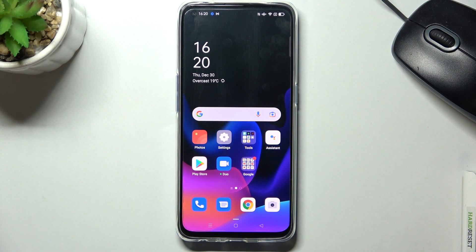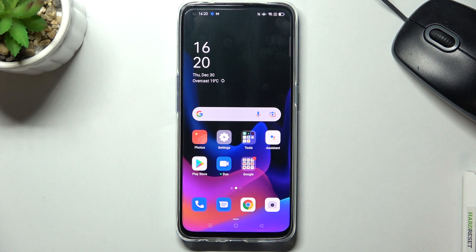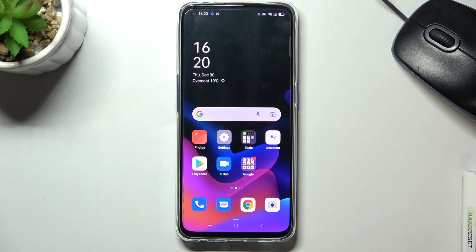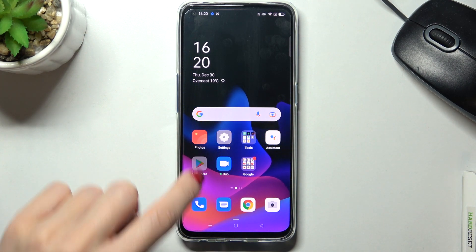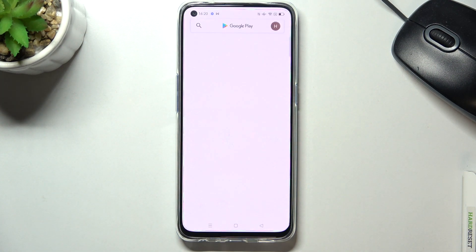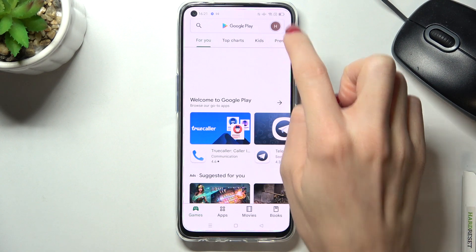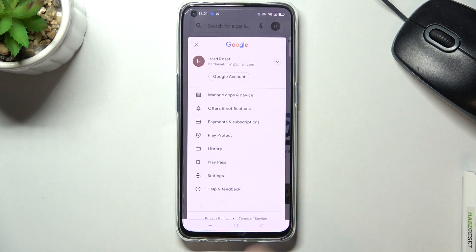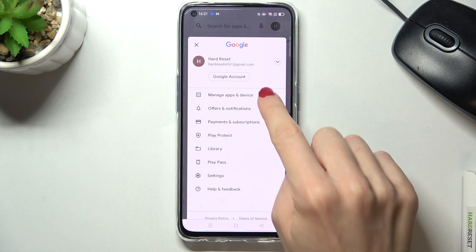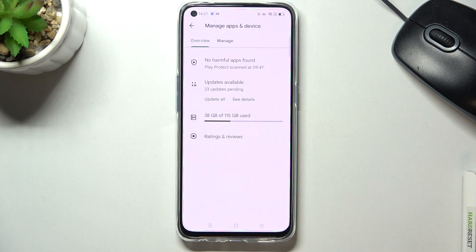In front of me is Oppo Find X3 Lite and let me show you how to update applications on this device. At first let's open your Play Store, then tap on your account icon and go to manage apps and device.